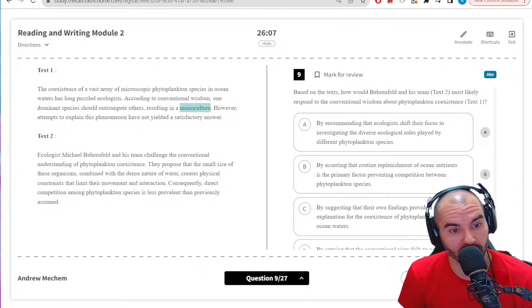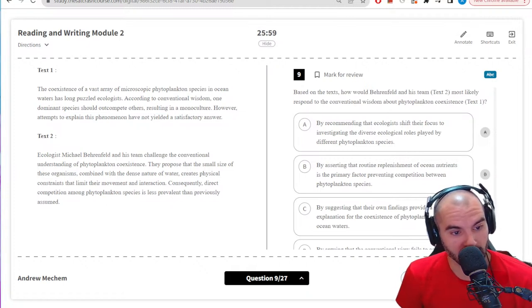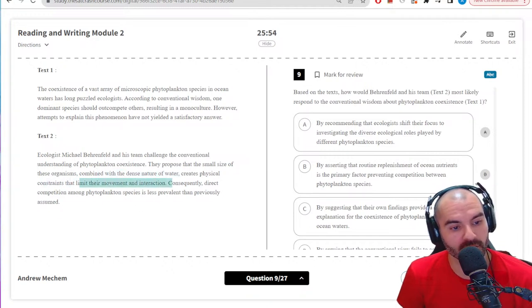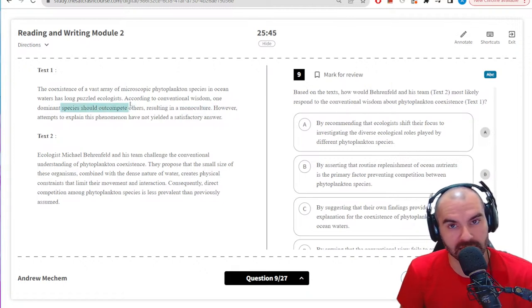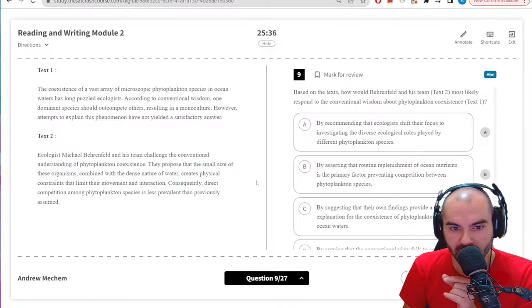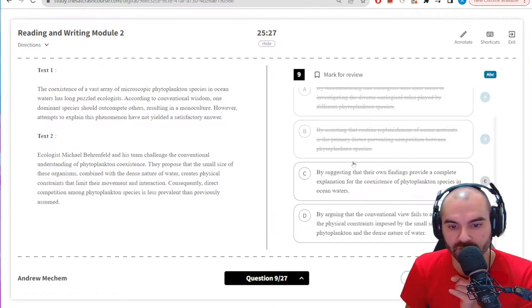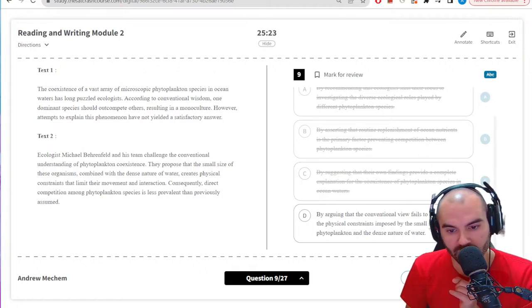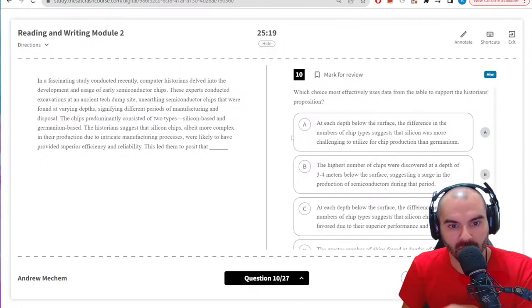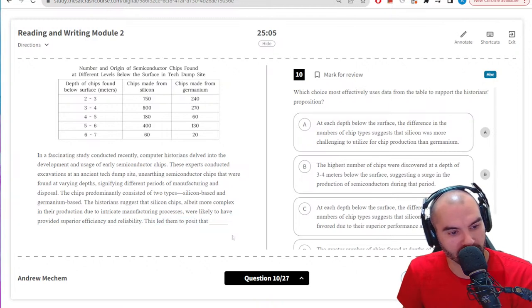How would Barren and Moly respond to convincing wisdom? Start with text one: lots of different species of plankton — one dominant species should outcompete others giving you a monoculture but they can't explain it. Text two: small size and dense nature of water creates physical barriers — so competition is less prevalent. The monoculture idea depends on these species competing and being in the same place, but dense water means they can't be in the same place. They would tell them to look at that. 'Conventional view fails to account for' — yes, definitely.